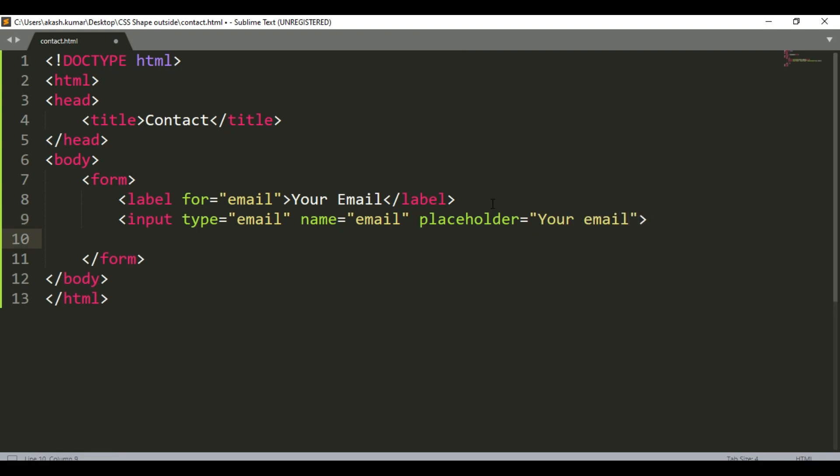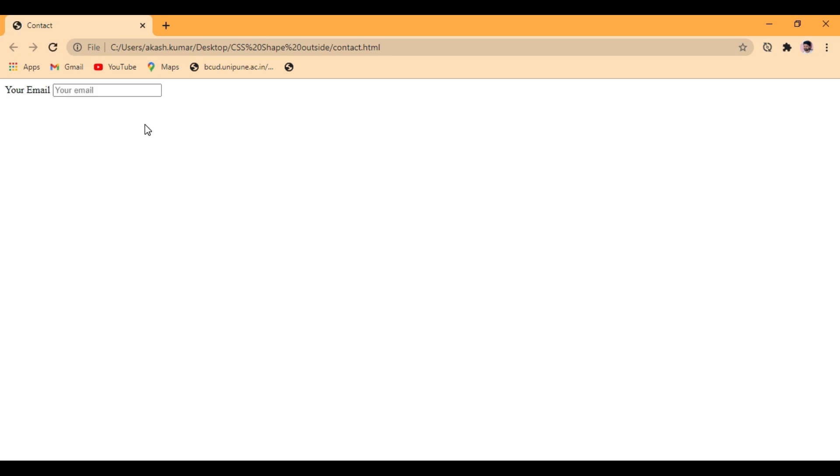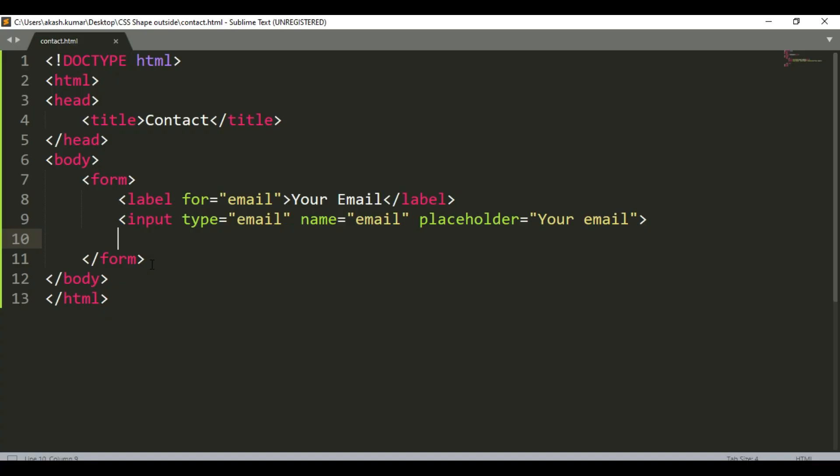So now, let's check this. Yeah, here you can see the label and input tag with the placeholder. So let's give it a break.